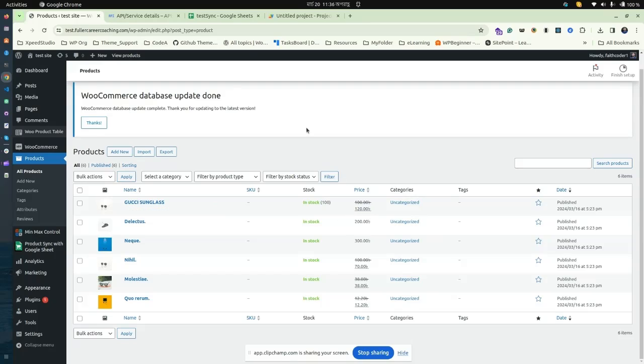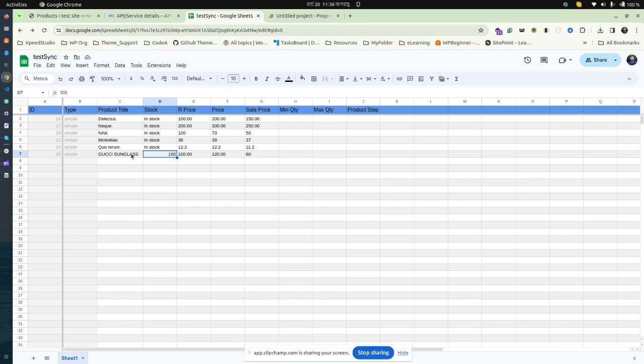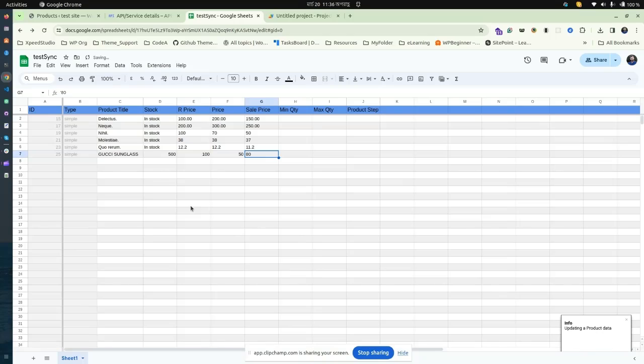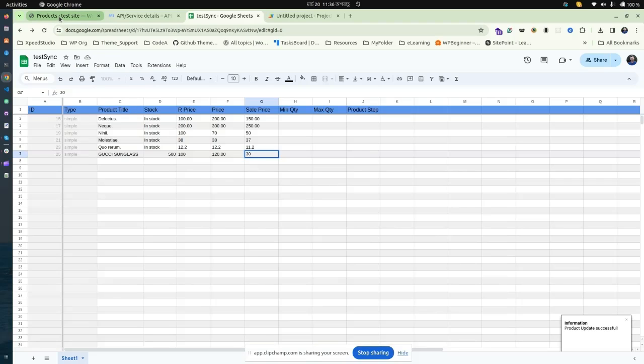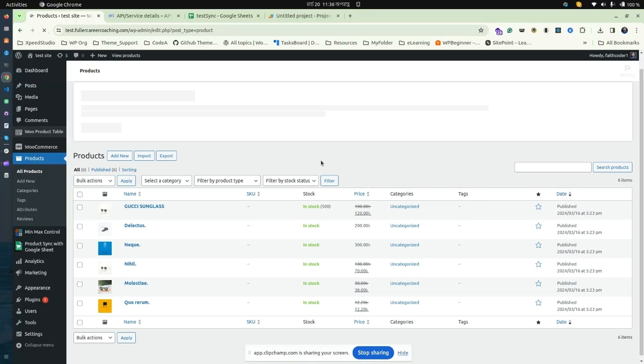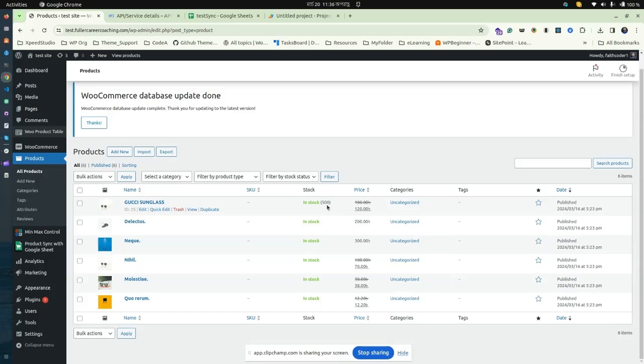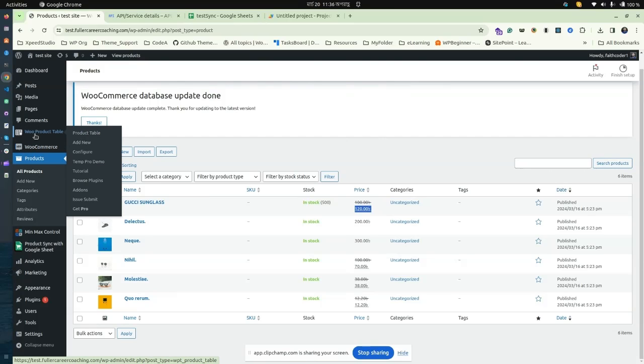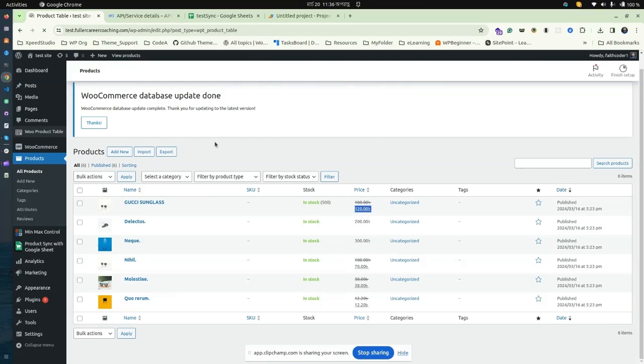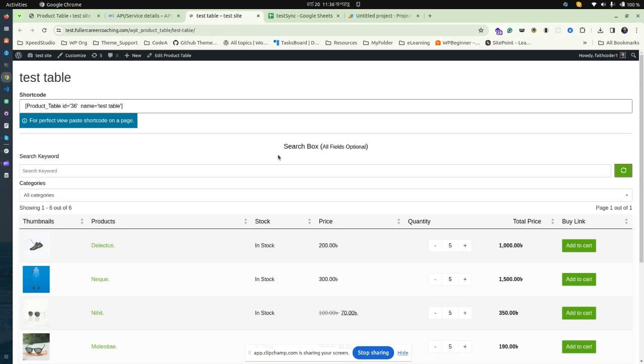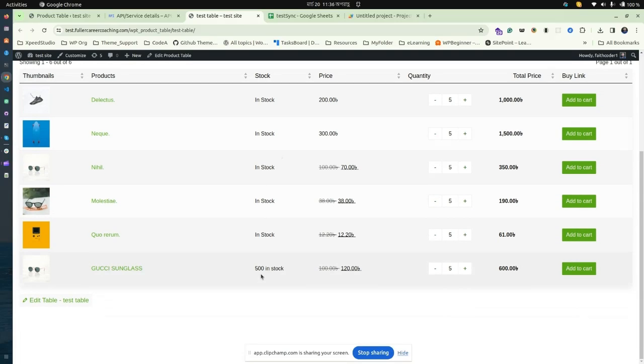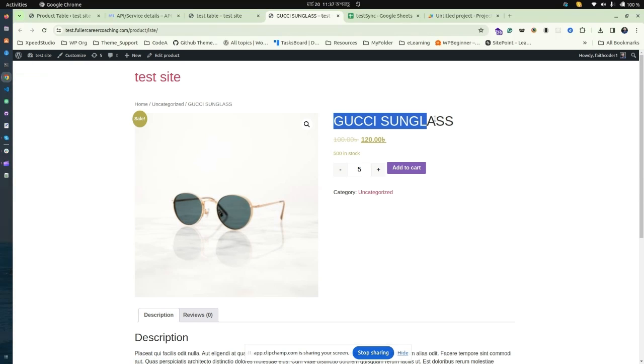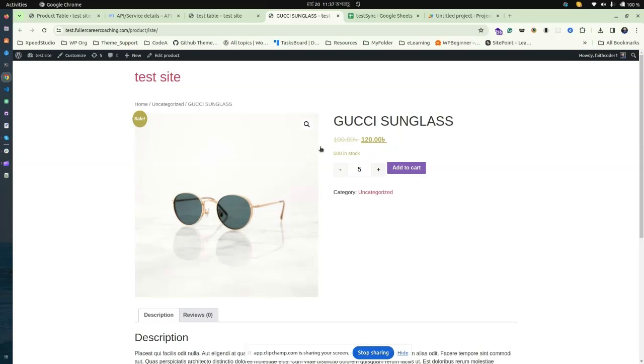You can also update the product stock and price as well. The product data will be updated automatically. Go back to your WordPress and check the price. It's the same price as in the Google Sheet. If you check the data from the WooCommerce product table, it's the same title, product stock, and data. The single product page shows the product has been updated.